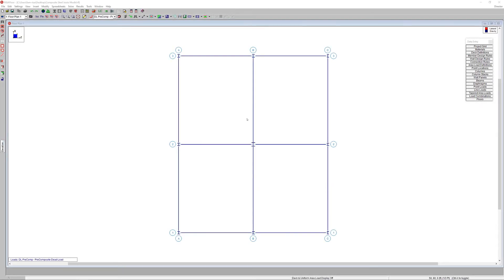RISA Floor now includes the ability for engineers to model and design CJ series composite steel joists according to the SJI 200-2015, including the design of top and bottom chords, bridging, joist seat depth, as well as headed stud size and spacing.